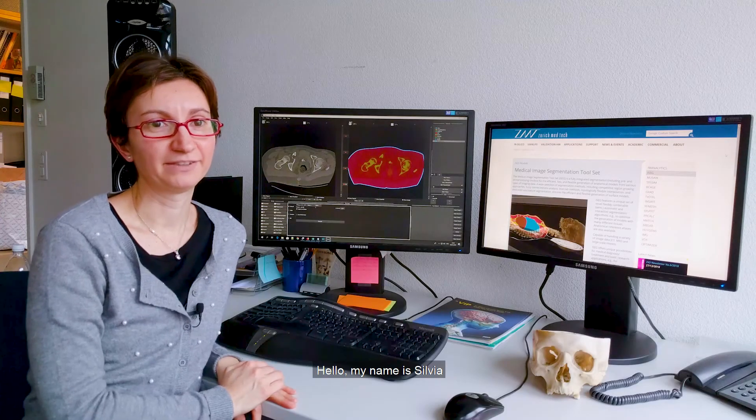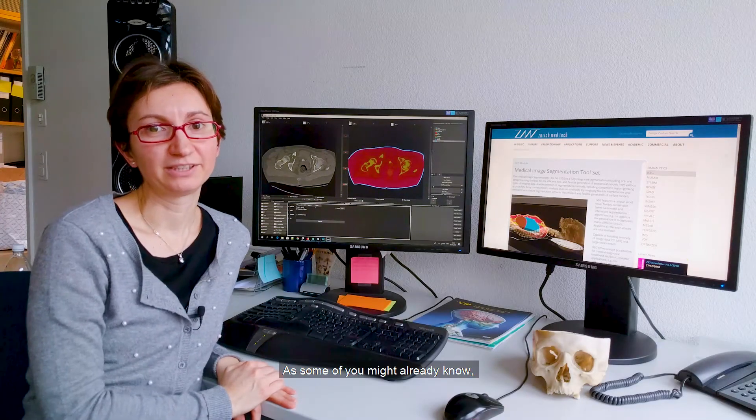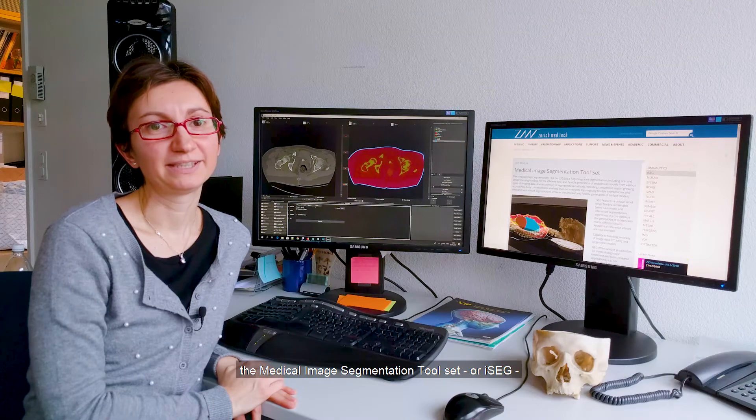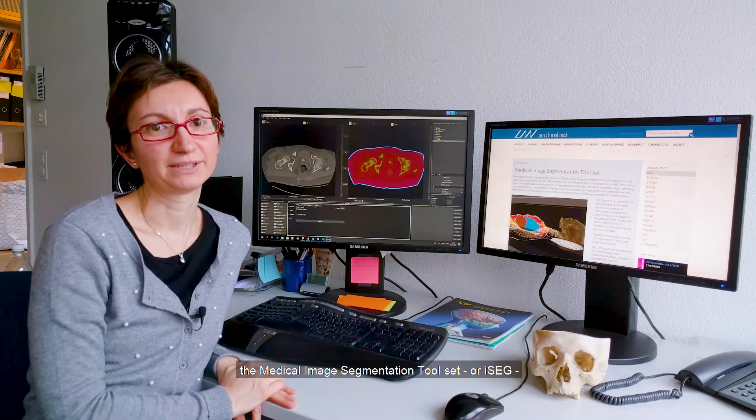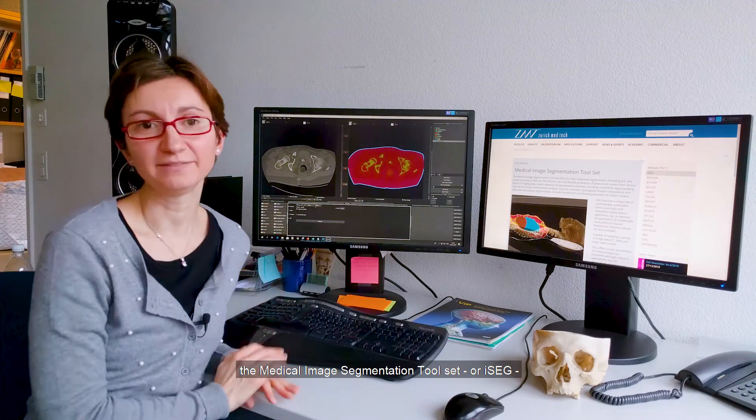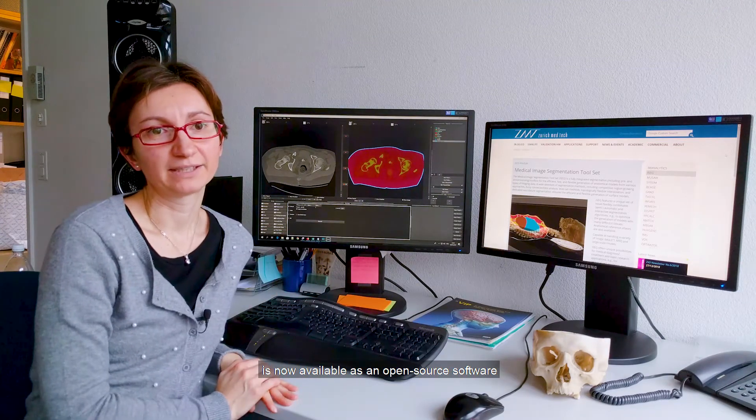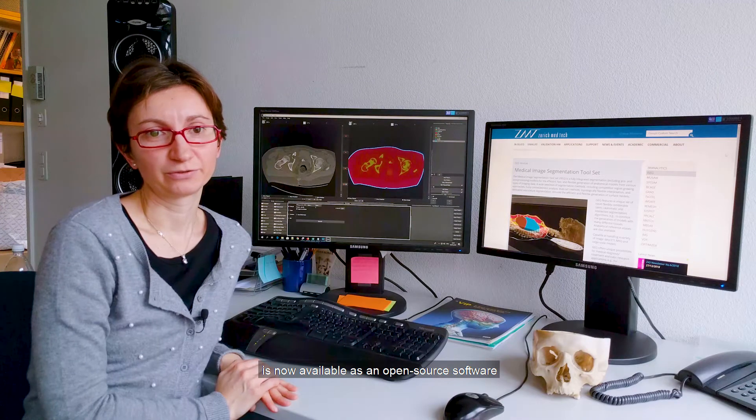Hello, my name is Silvia. As some of you might already know, the Medical Image Segmentation Toolset, or iSEG, is now available as an open source software.